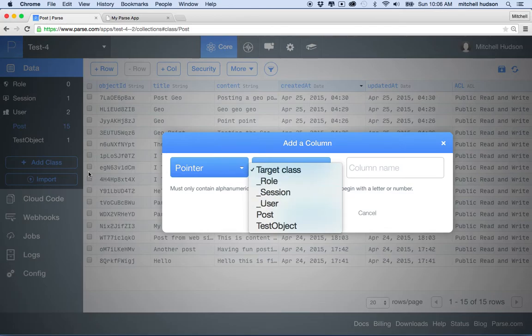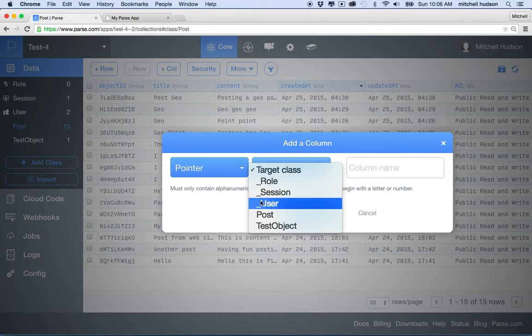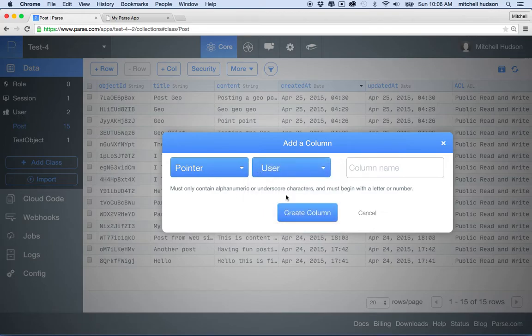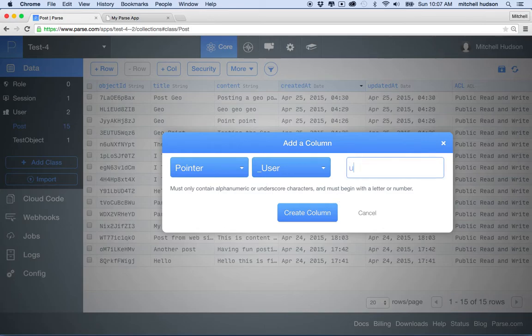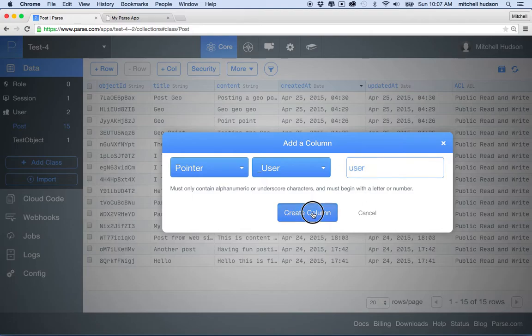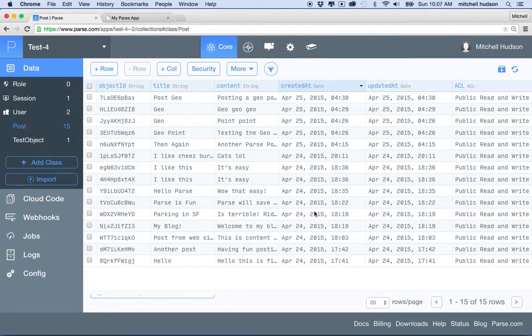So actually this underscore user is the user table. So let's select that, and we're going to create a pointer in the post table that is a pointer to a user in the user table. And we'll just call it lowercase user. And then I'll click create.